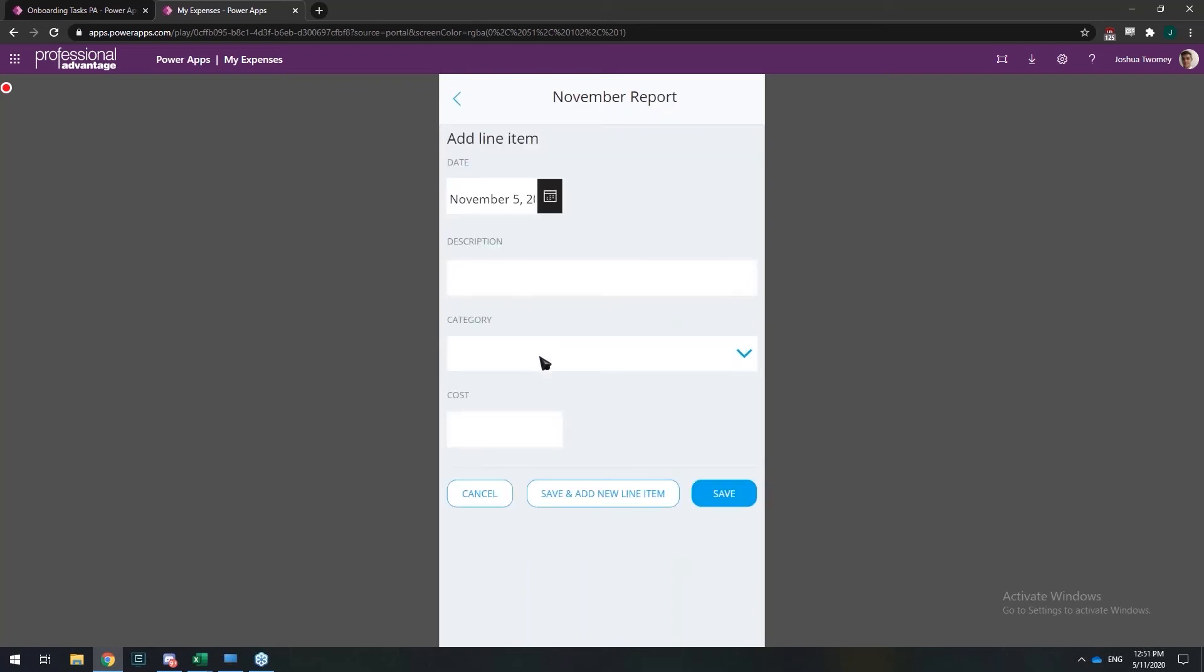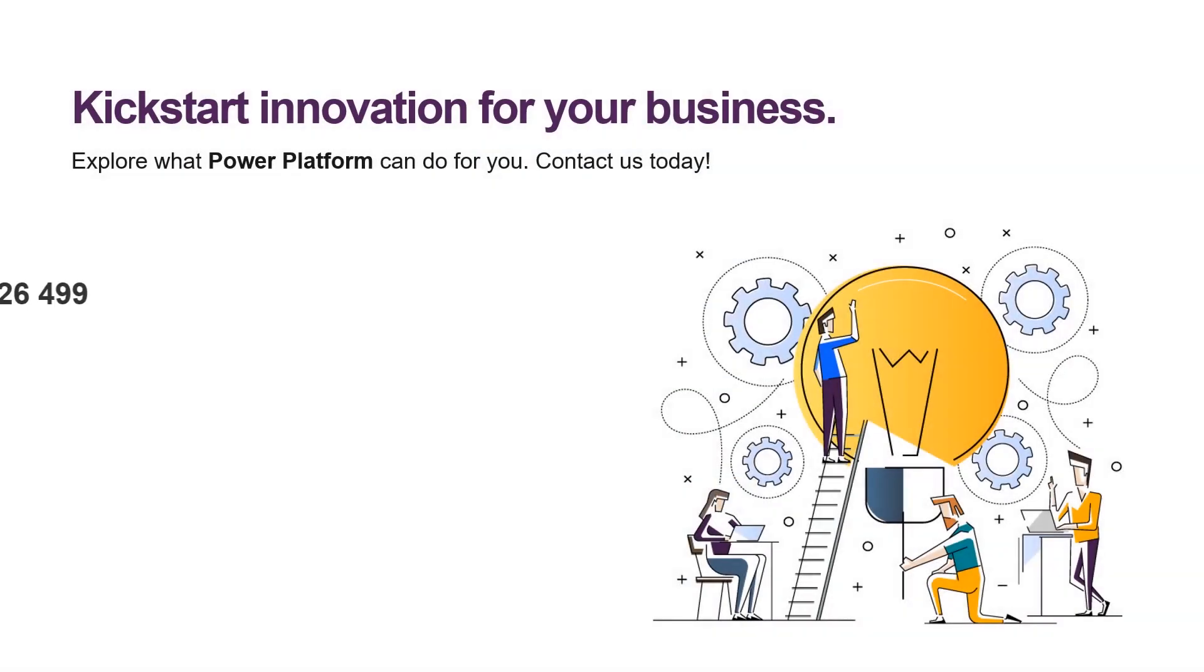And what happens now is I can start adding line items. And once I push this off for approval, an email will be sent to that approver I've selected in the previous screen.